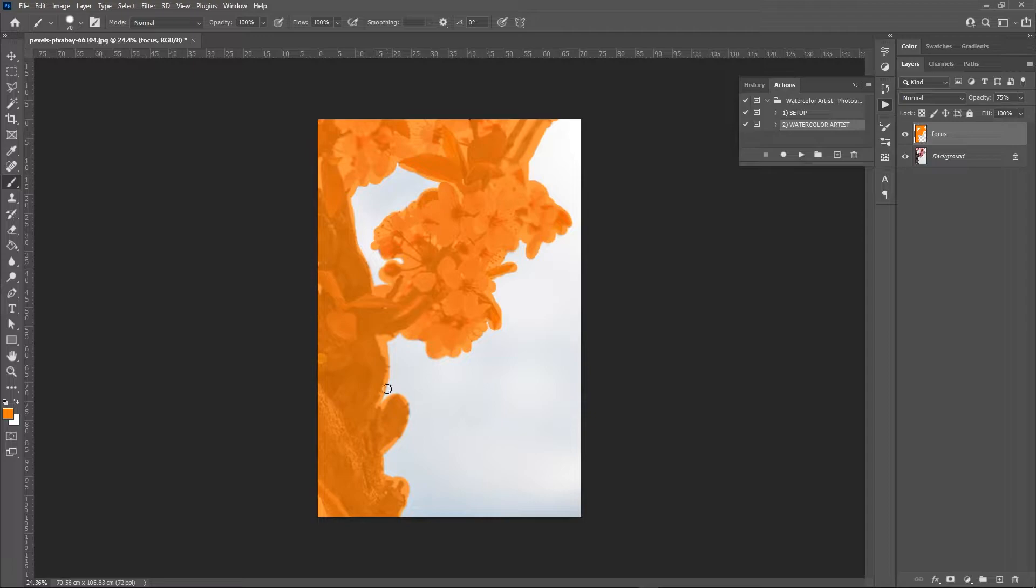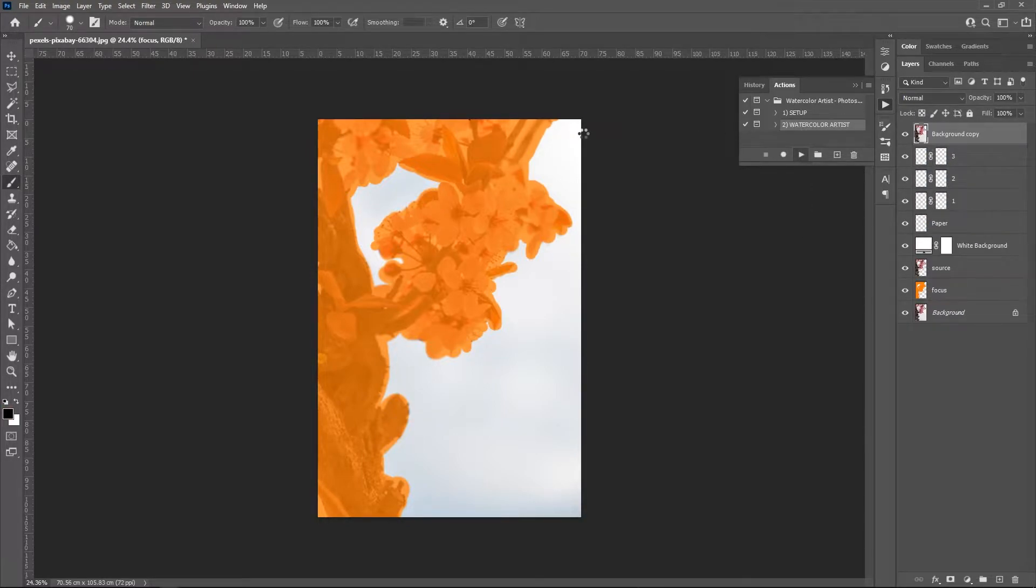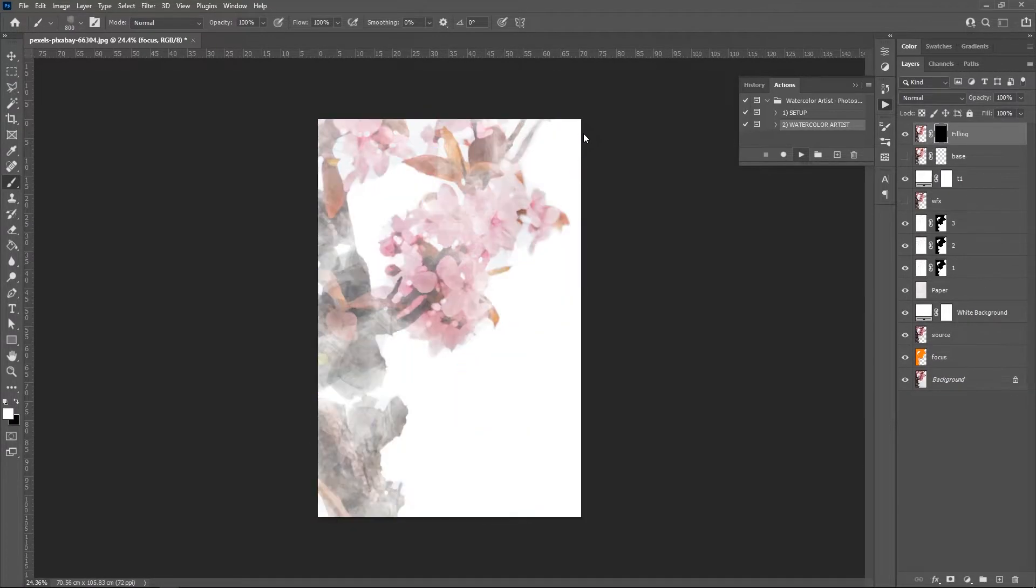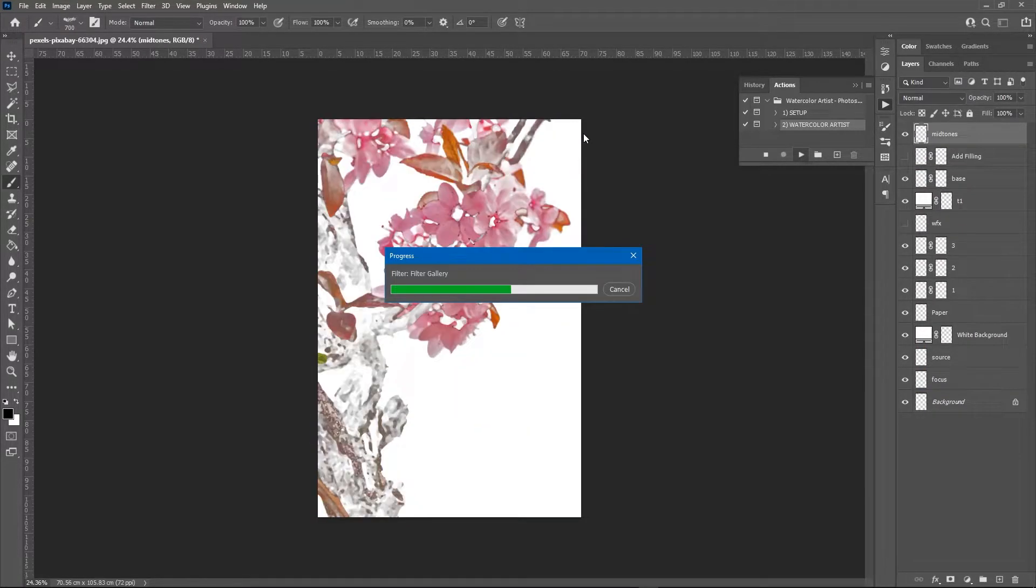Once the area is drawn, I run the action, and it starts to process the image automatically. It took a little more than 2 minutes for this image, so I'm gonna skip right to the end of the playback.